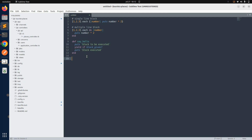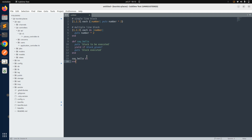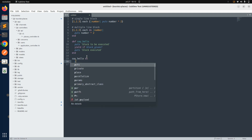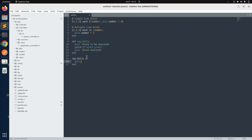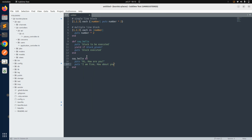Now let's see how we can call this method with a block. We call it as: say_hello do, then provide statements inside — for example, puts 'hi how are you' and puts 'I am fine, how about you', then end. So this is the block we are passing when we call the say_hello method.